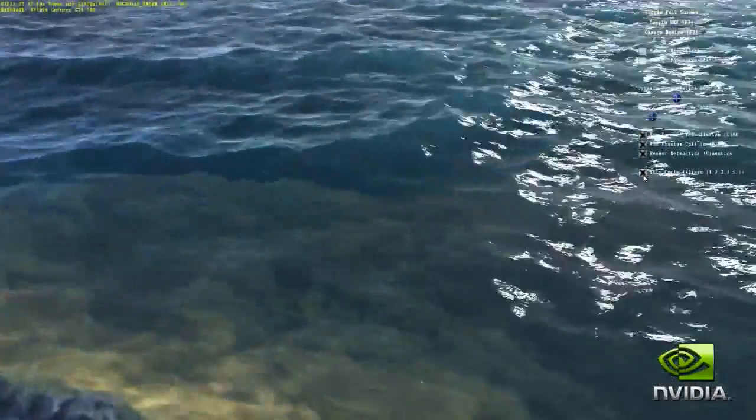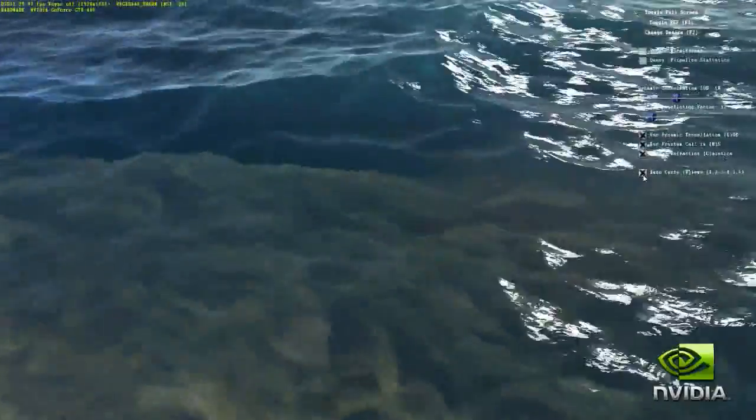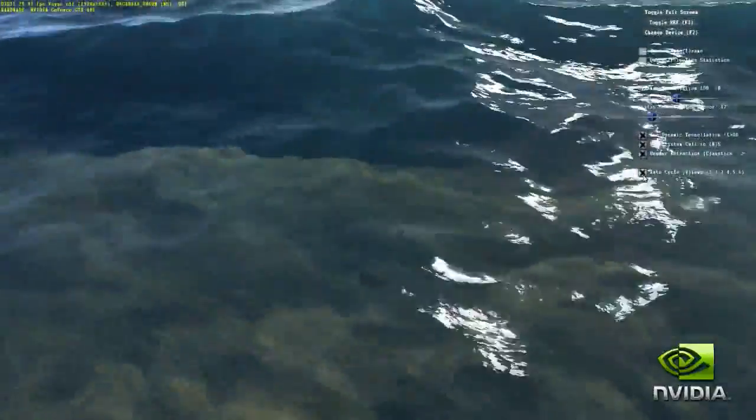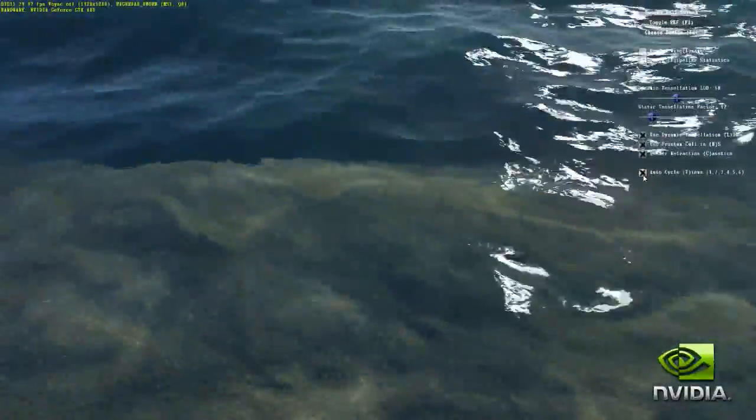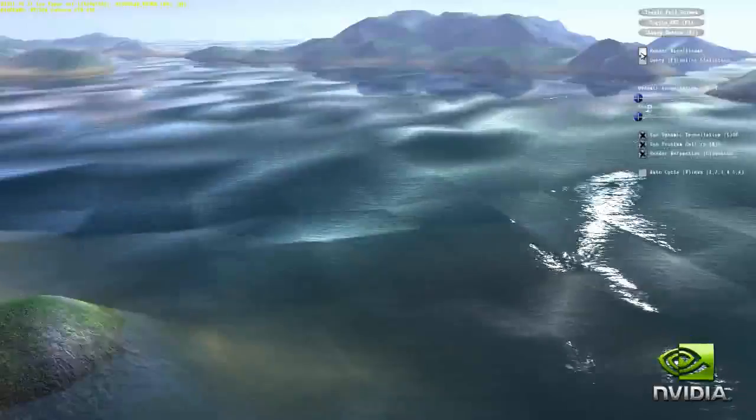All the additional vertices are created by the Fermi tessellation engine from the baseline geometry mesh. Displacement mapping is applied to the water and island terrain. Each vertex is displaced from the baseline mesh procedurally, using noise functions.